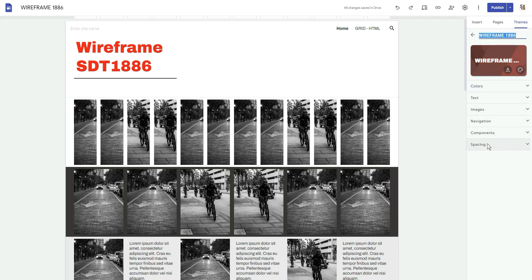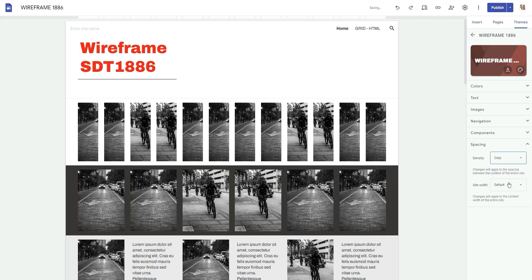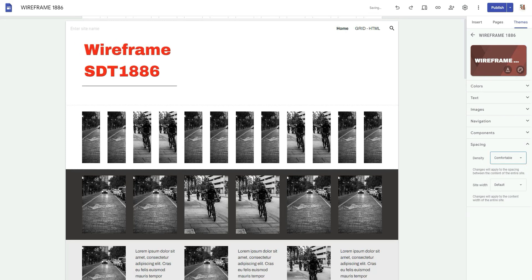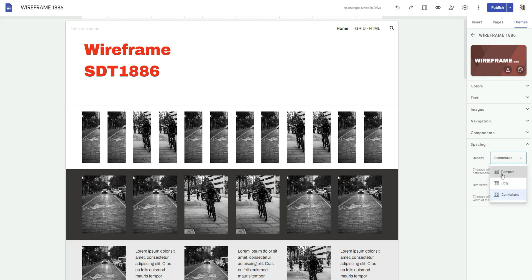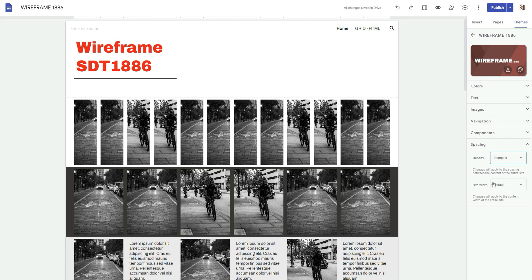Once I go to edit, it's located in spacing. You do have your regular density which is going to control the density in between the elements on the page. I'm going to set that for me back to compact because that's what I prefer. And then you have your site width.